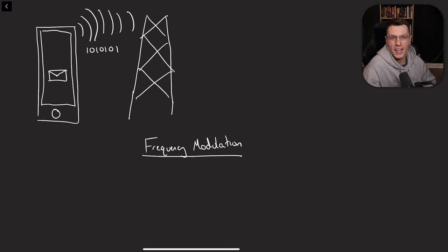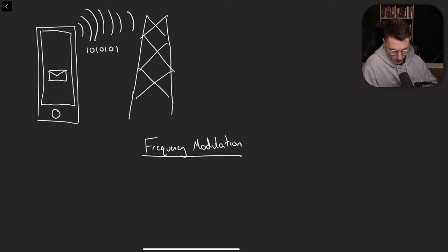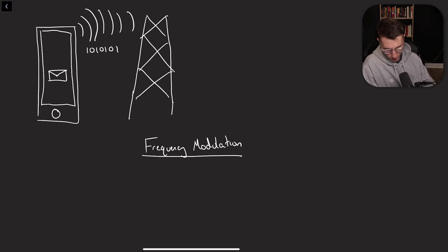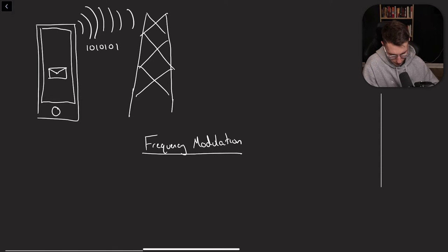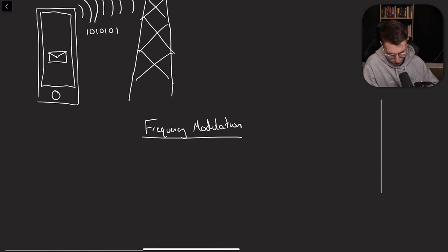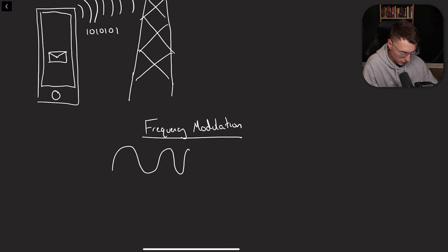And remember, we're doing the same thing. We're sending the same email, same message. So we're sending that, hey, email. And the data, again, gets converted into ones and zeros to be able to be transmitted. But how does it get from the phone to the actual cell tower? Well, we said frequency modulation. So it uses radio waves.